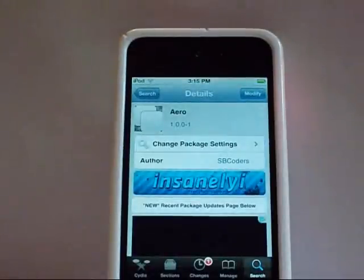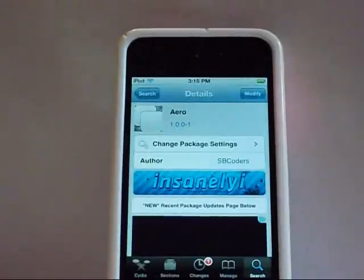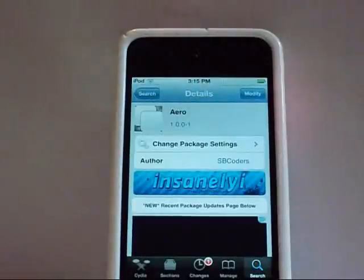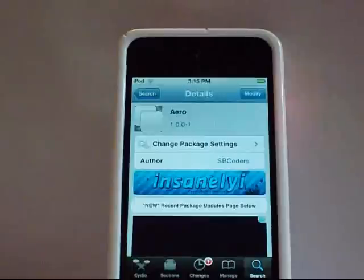Hey guys, this is JHTechGuy here and today I will be bringing you another Cydia Tweak and this one is called Arrow. This is an app switcher and it is completely and totally awesome, I will show you it more when we get to that.